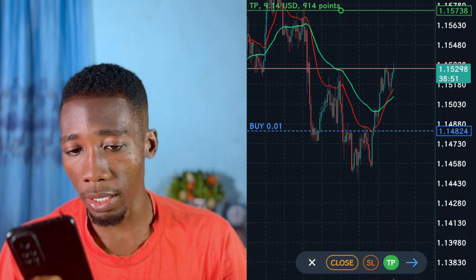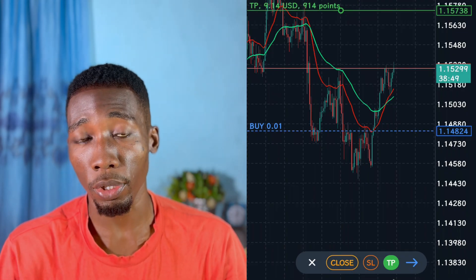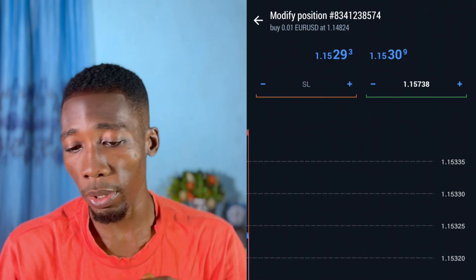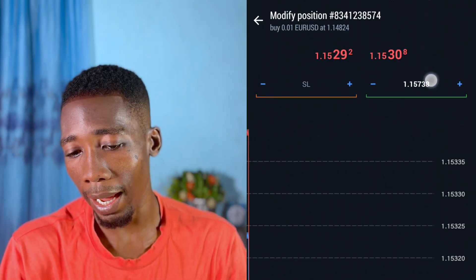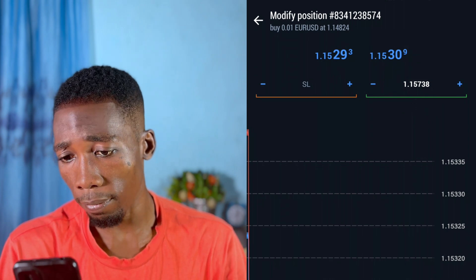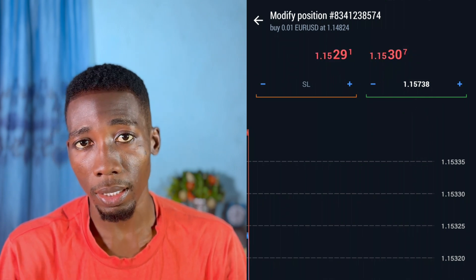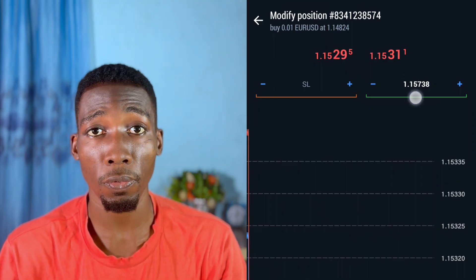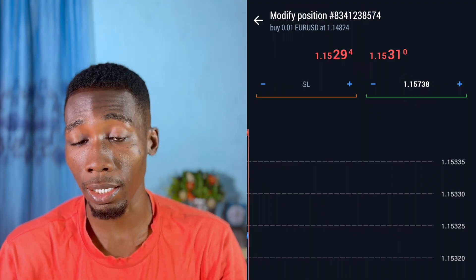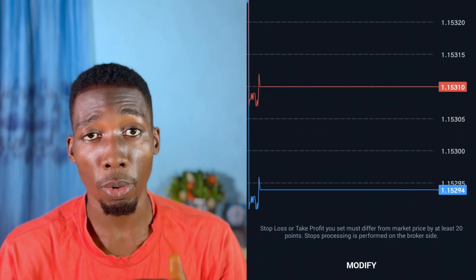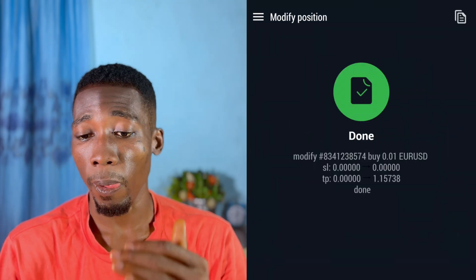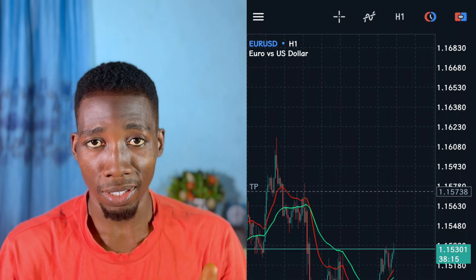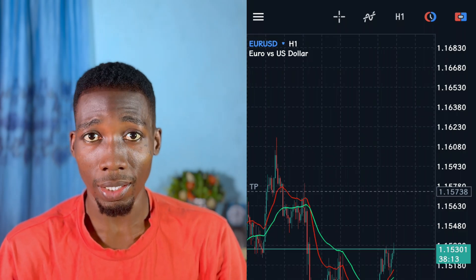I want to activate the take profit at 9.14 USD, so I'll tap on the arrow. On the next page, you can see the green line at 1.15738 — it will automatically enter this value for you. All you have to do is tap on Modify. Once you tap on Modify, the take profit will be activated. That is how to activate take profit for an ongoing or active trade.